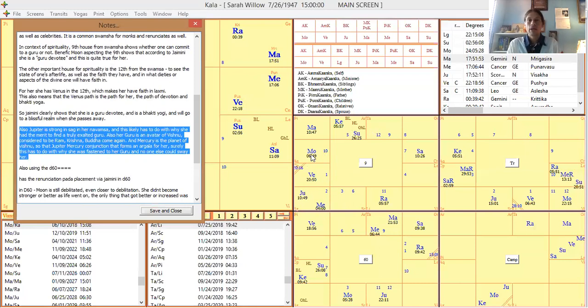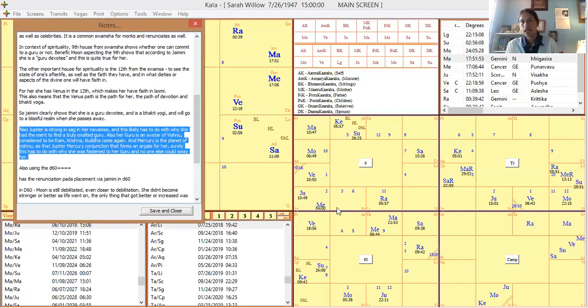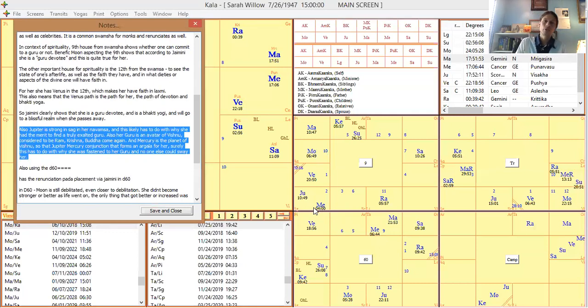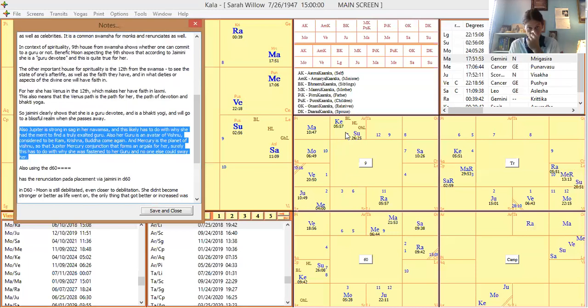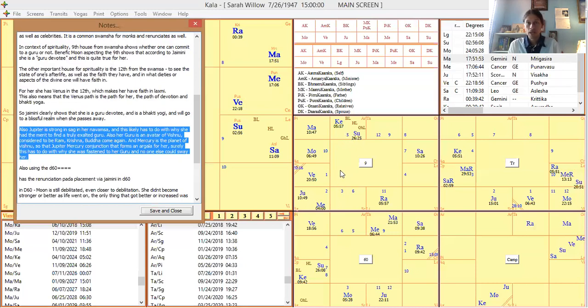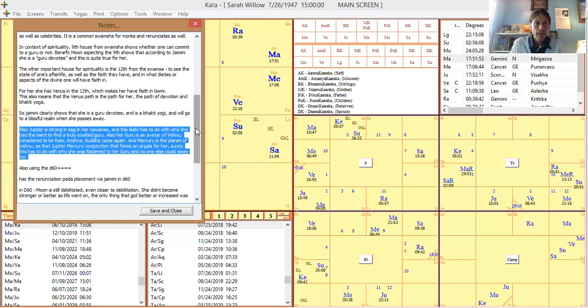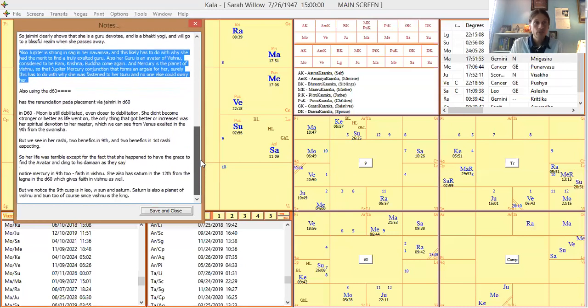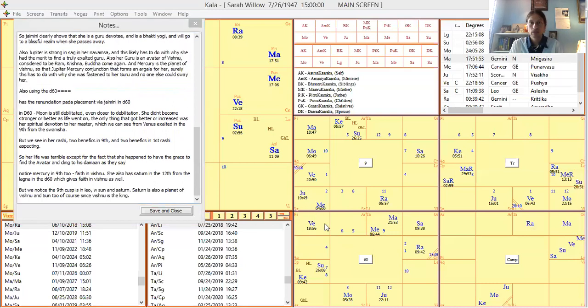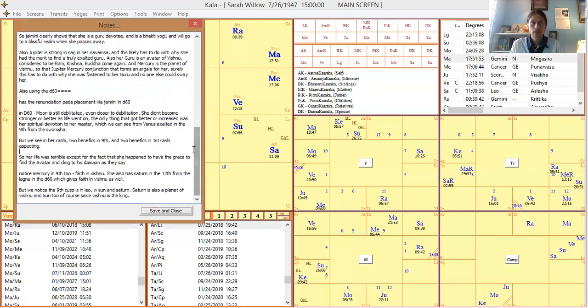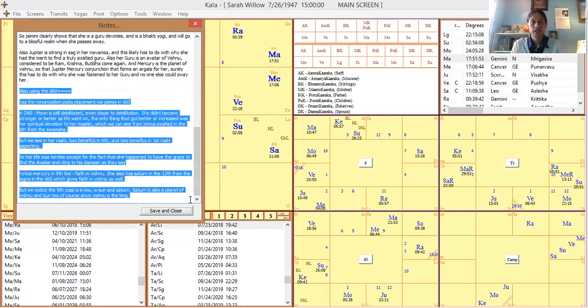From her swamsha moon in Aquarius, that Jupiter, Mercury is forming an Argala. That's very important, and it's not blocked because there's only one embodied planet, which is exalted sun. So that's very interesting. And then if we use the D60, so hope you guys can see this D60 chart here.